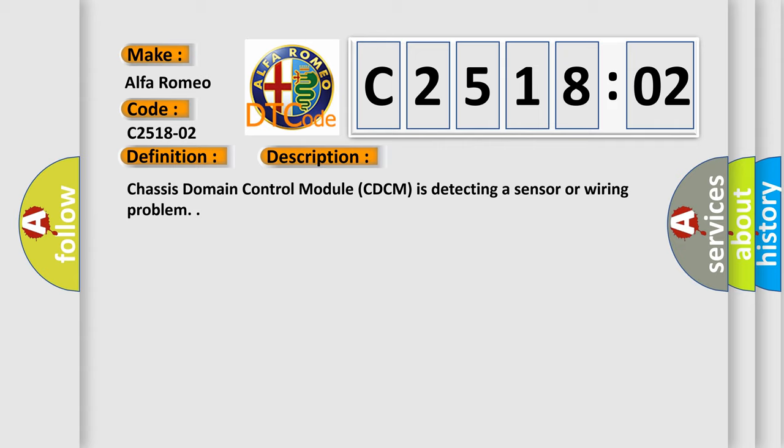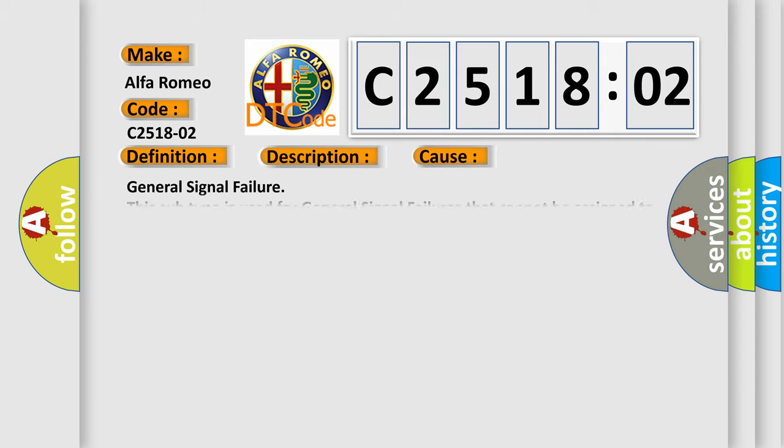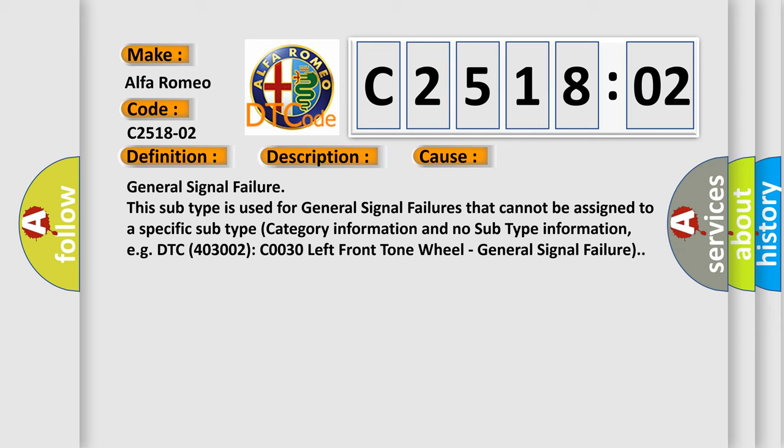And now this is a short description of this DTC code. Chassis domain control module CDCM is detecting a sensor or wiring problem.